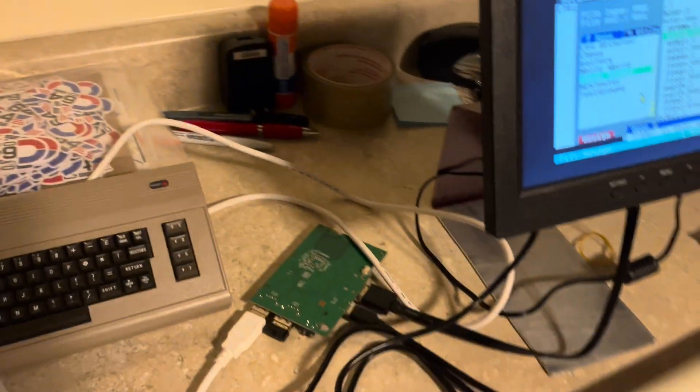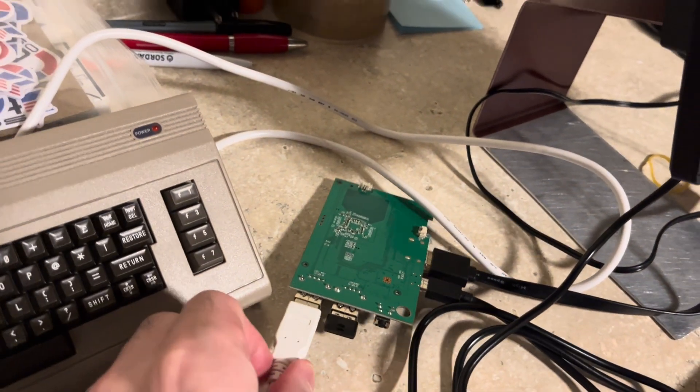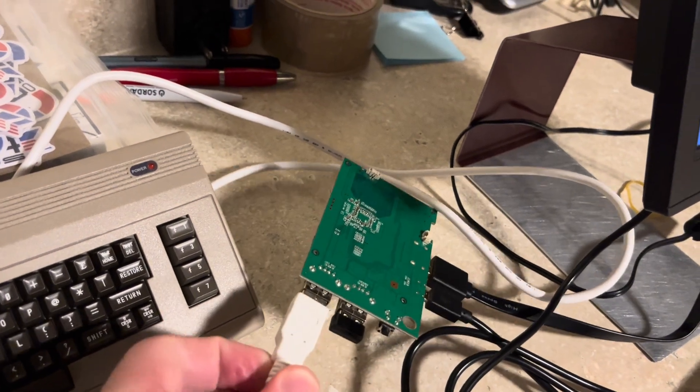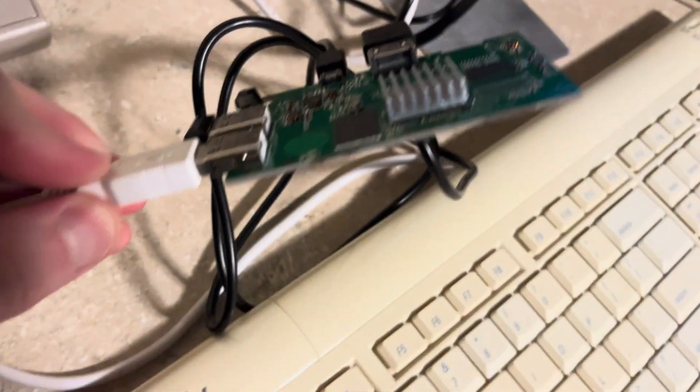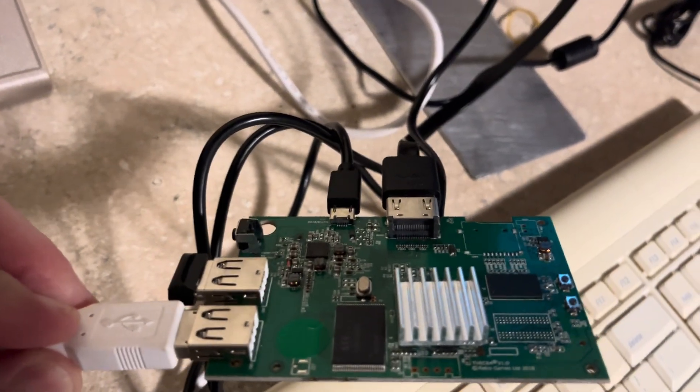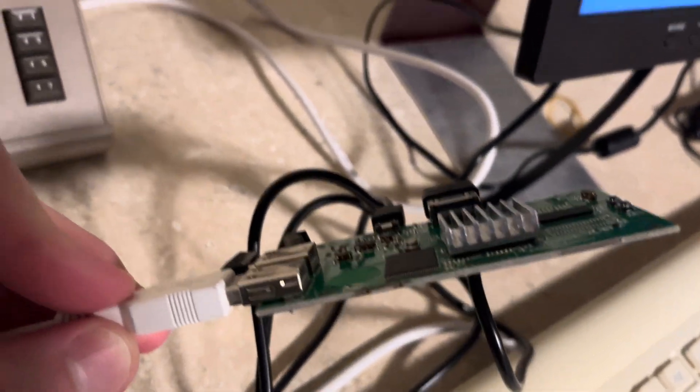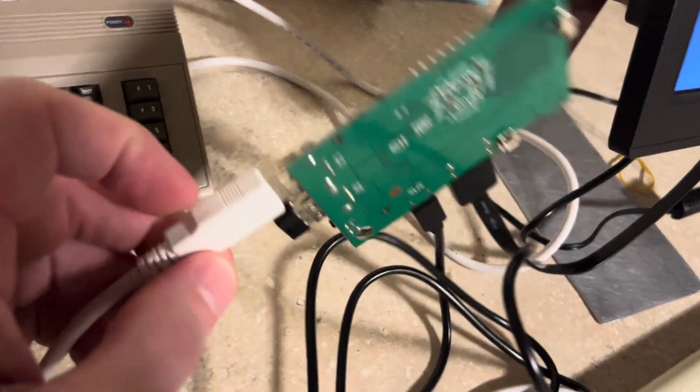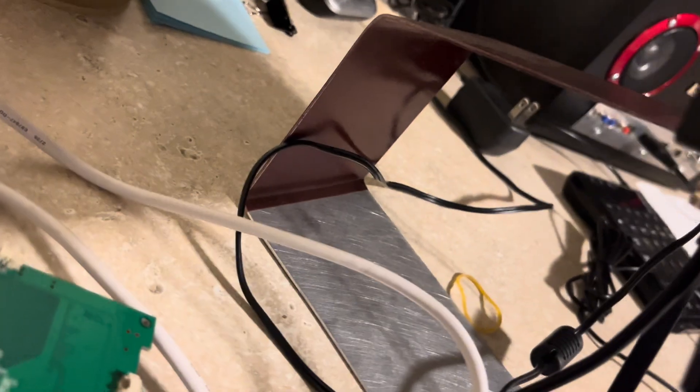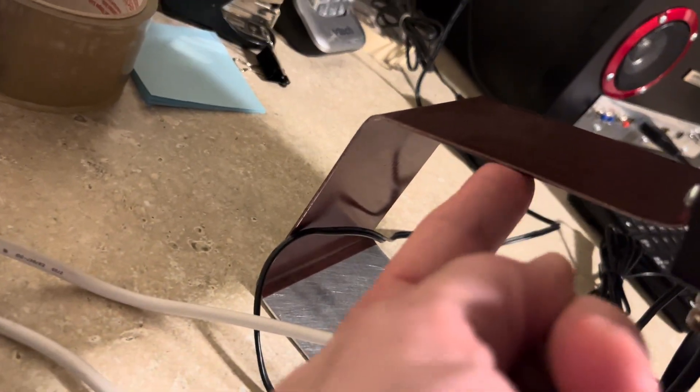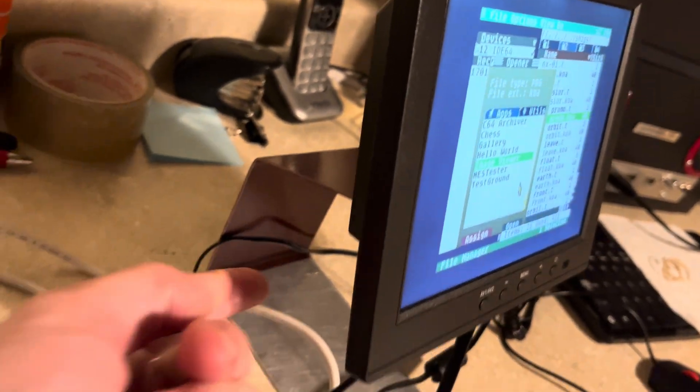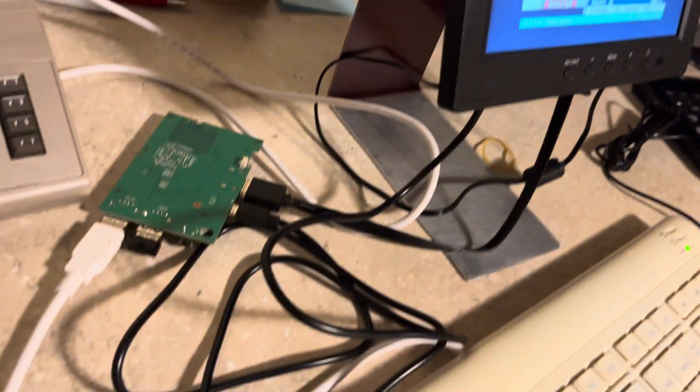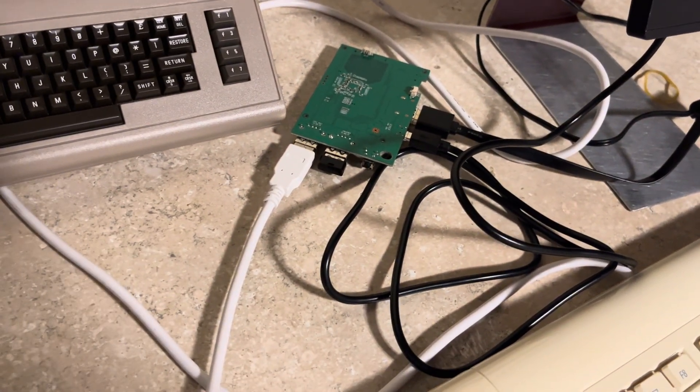So here's what I want to do: I want to take this—this is the actual c64 mini—I want to take it and mount it right here on the underside of this tiny little monitor, and then get a USB keyboard and mouse.